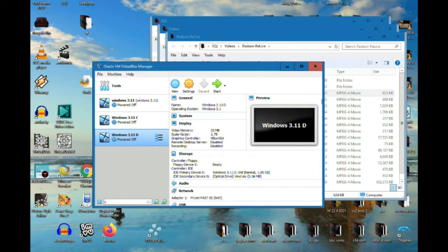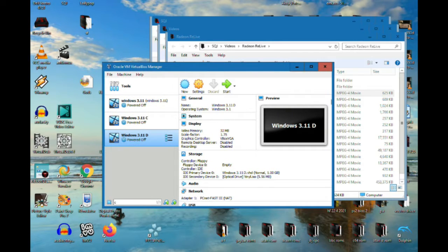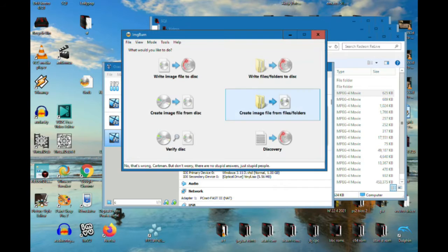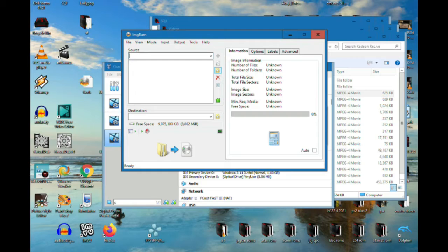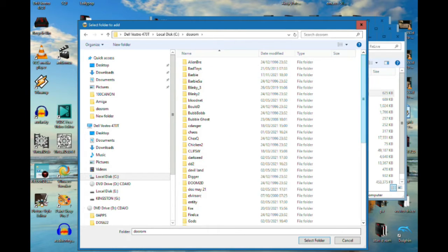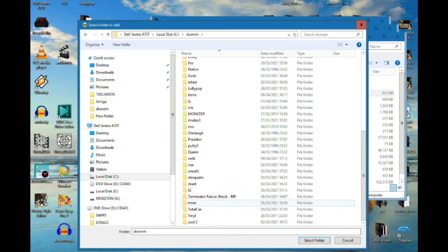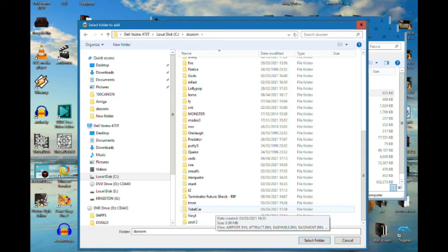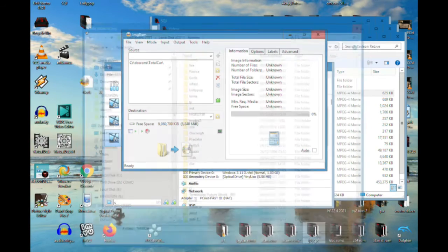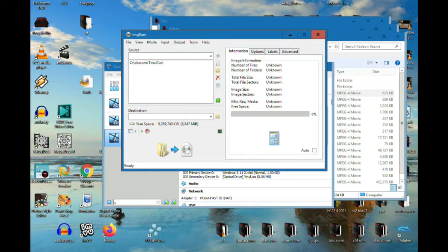I did this on PCEM, which is a PC emulator to run old games — you can emulate a Pentium 1 with Windows 95 and 98. It's not very fast; you have to have quite a modern computer to do it. The way you get games into it, similar to this, you go to IMGBurn — you can download it really easily — create image file from files and folders. I've got some DOS games; I downloaded Total Carnage.